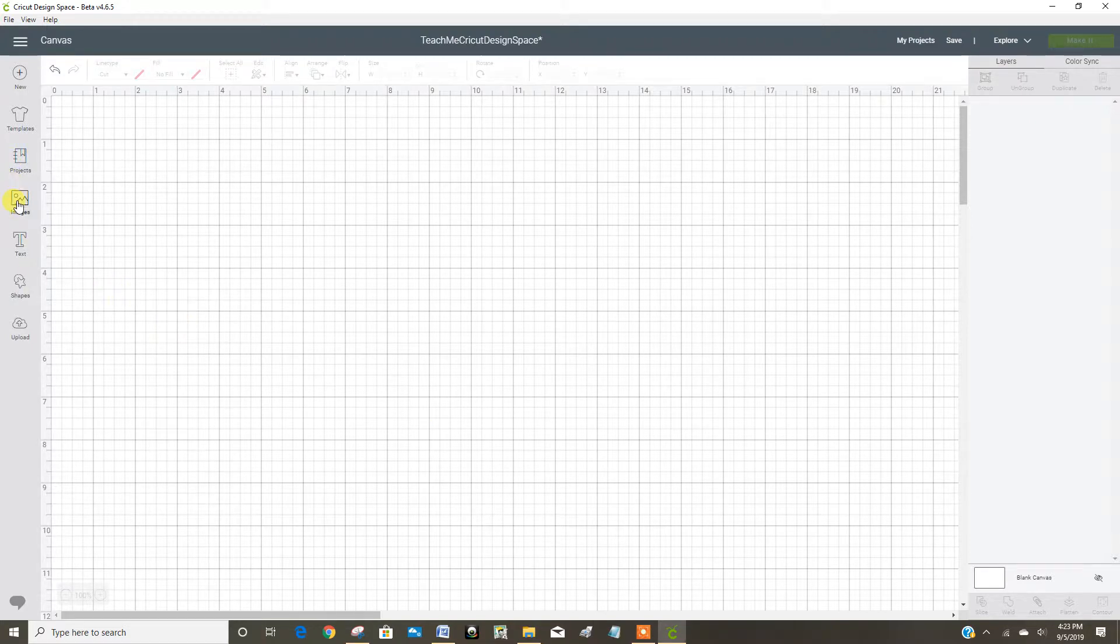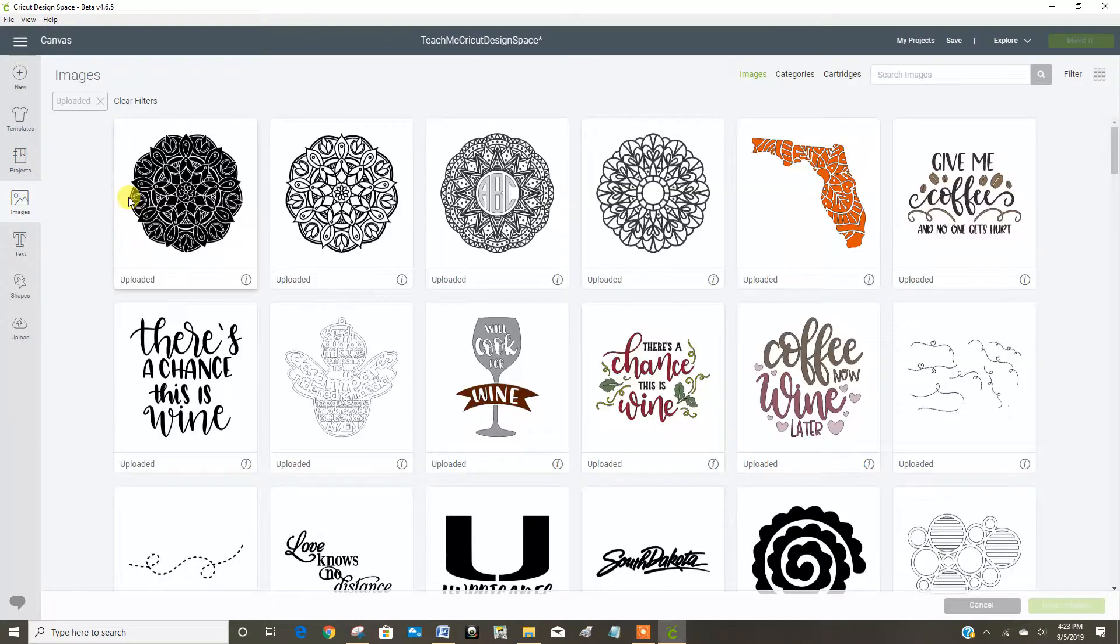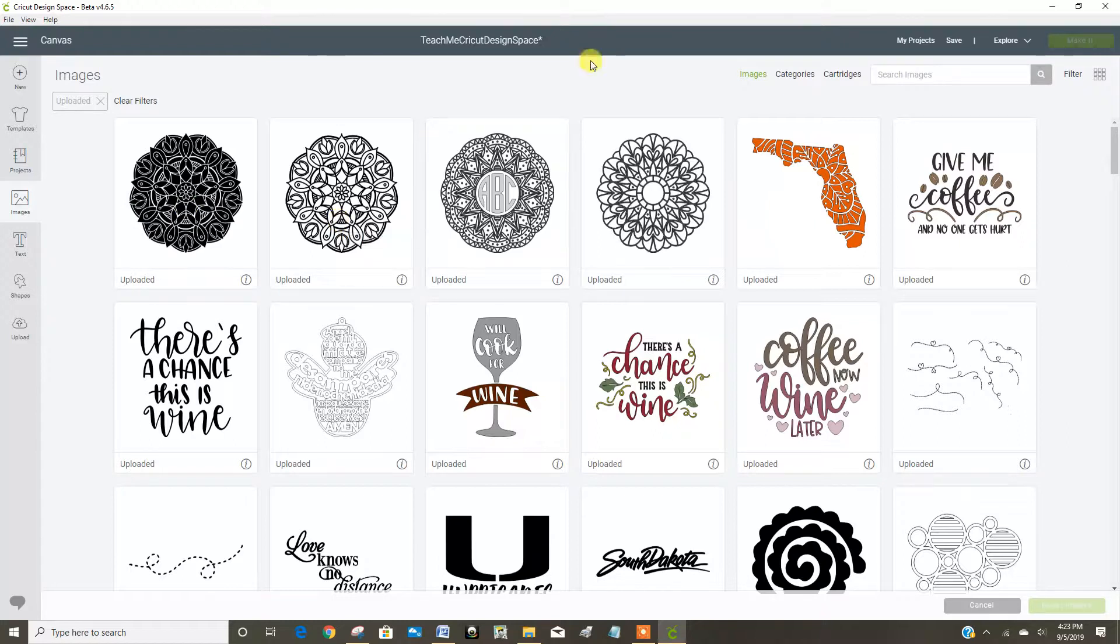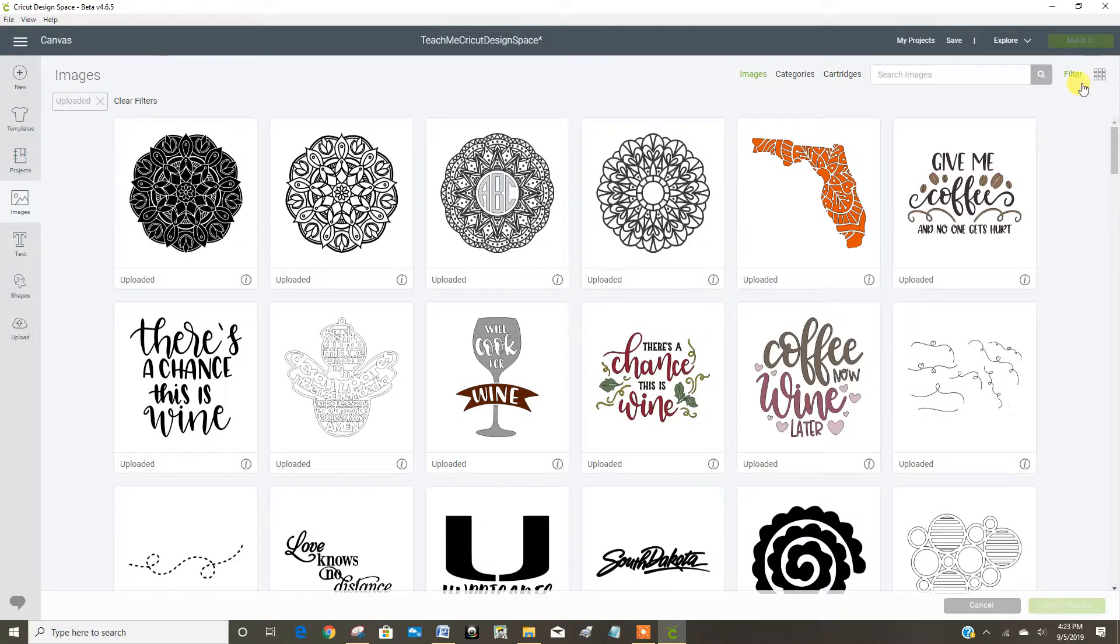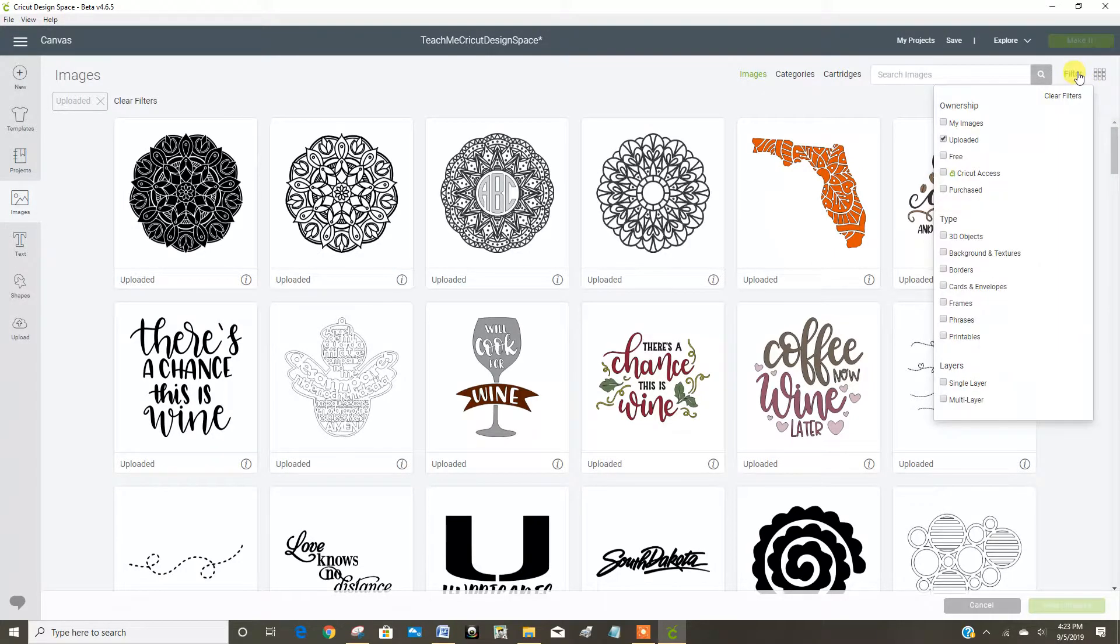Let's go to our images and then over here under filters, if I can get there, I'm going to filter to just see my uploaded images.